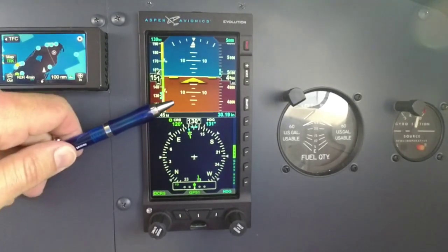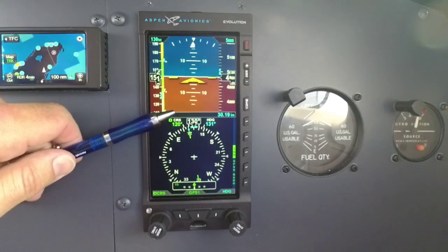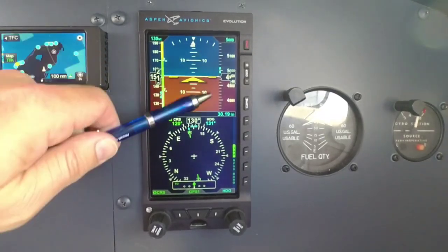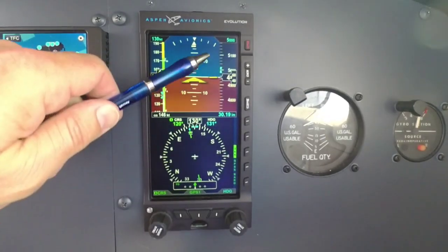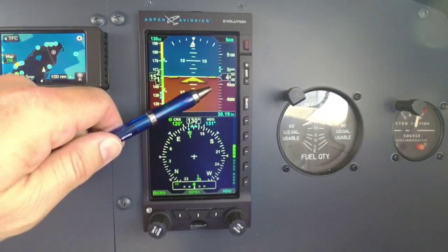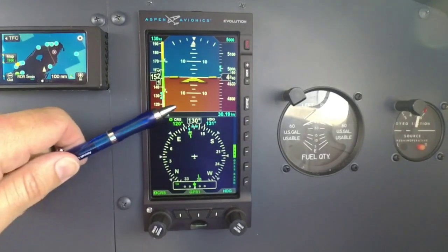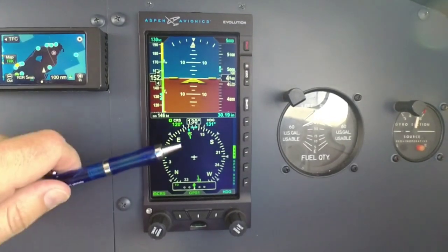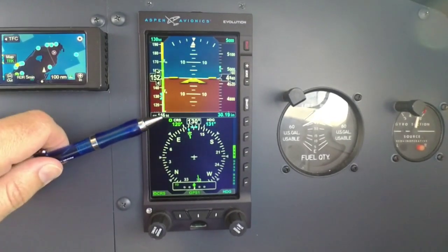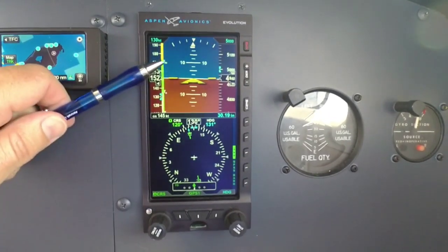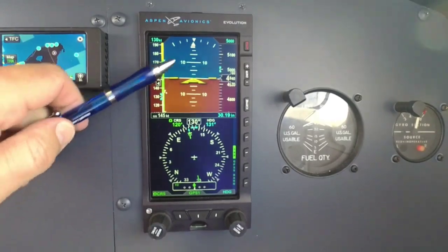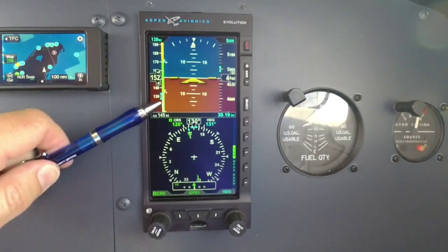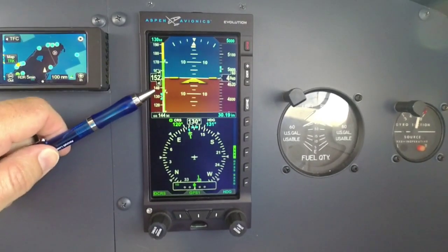As far as when you're shooting an approach, you're going to get glide slope up here, which I've shown in previous videos, and localizer right across here. Which is really nice from the final approach fix to missed approach point — everything you need for that approach is right here in the top part of the screen.